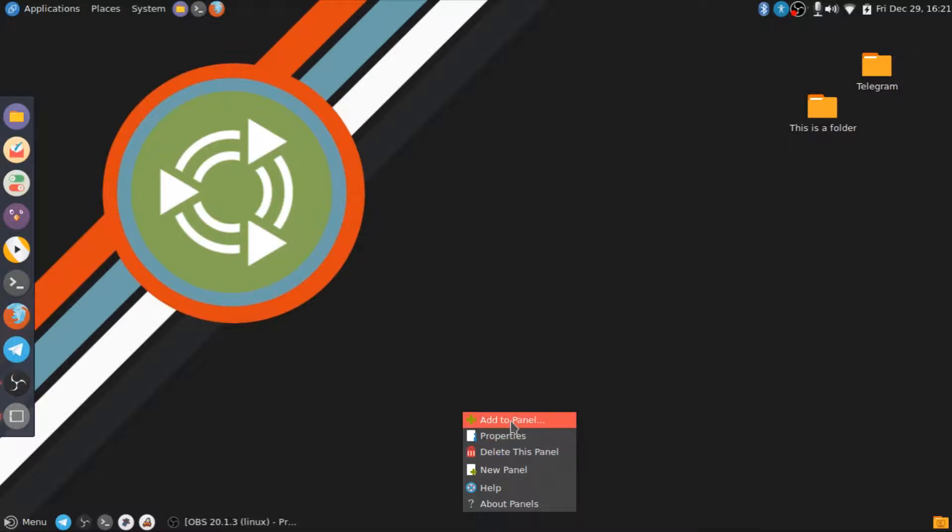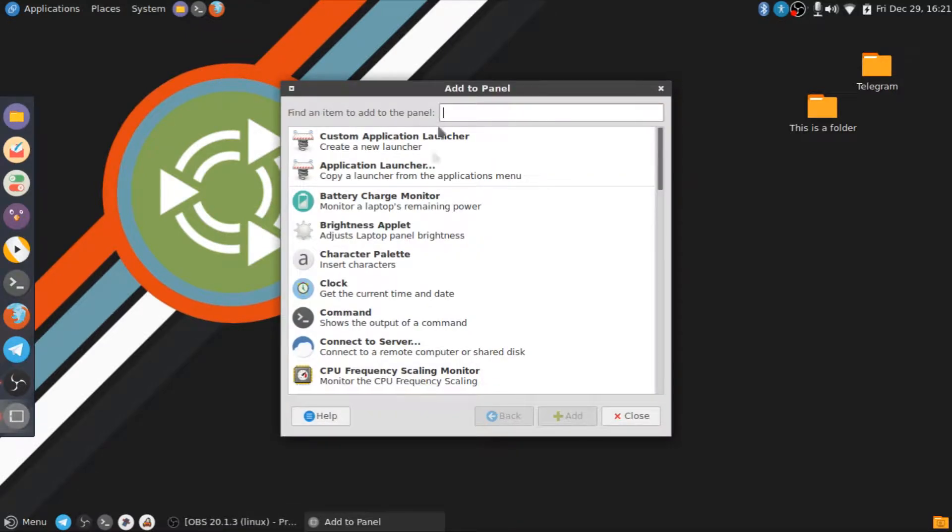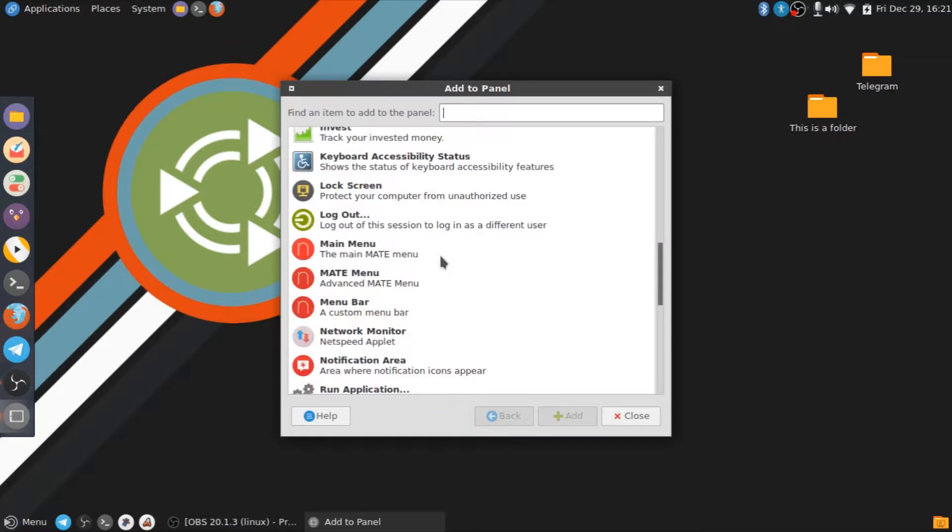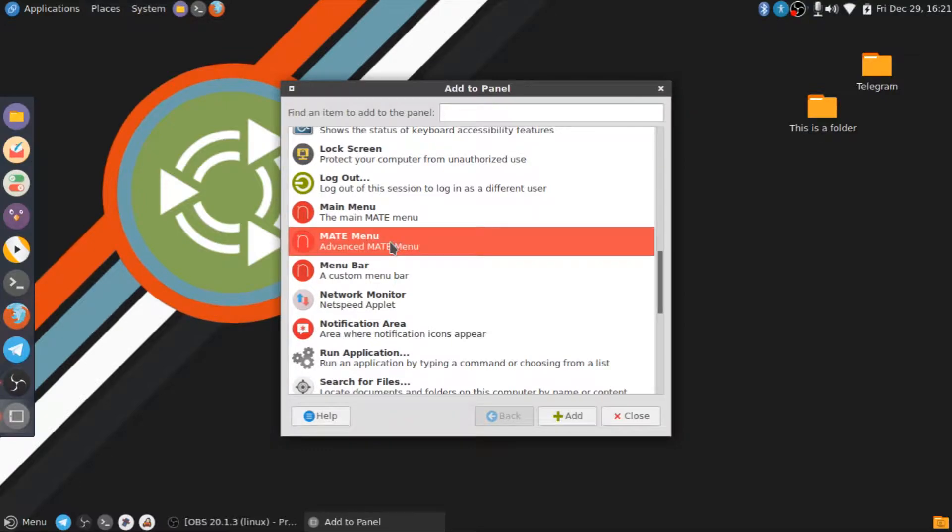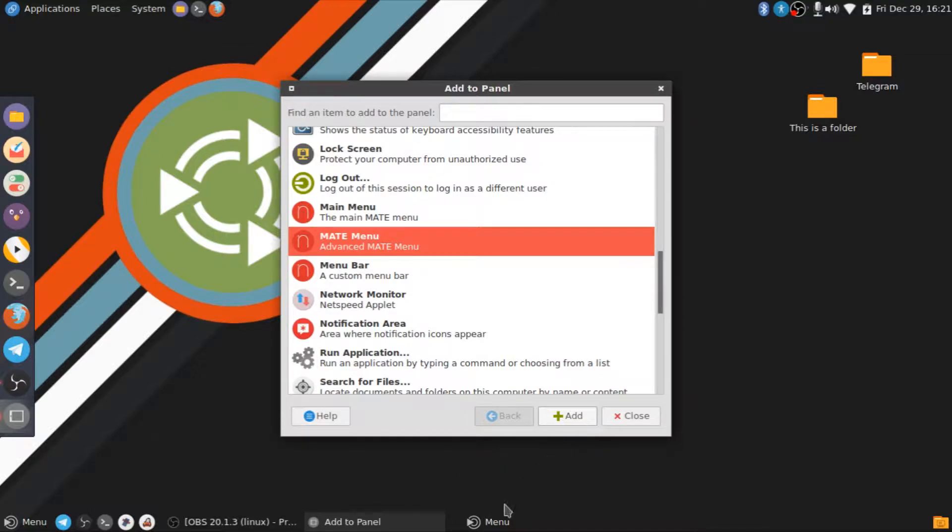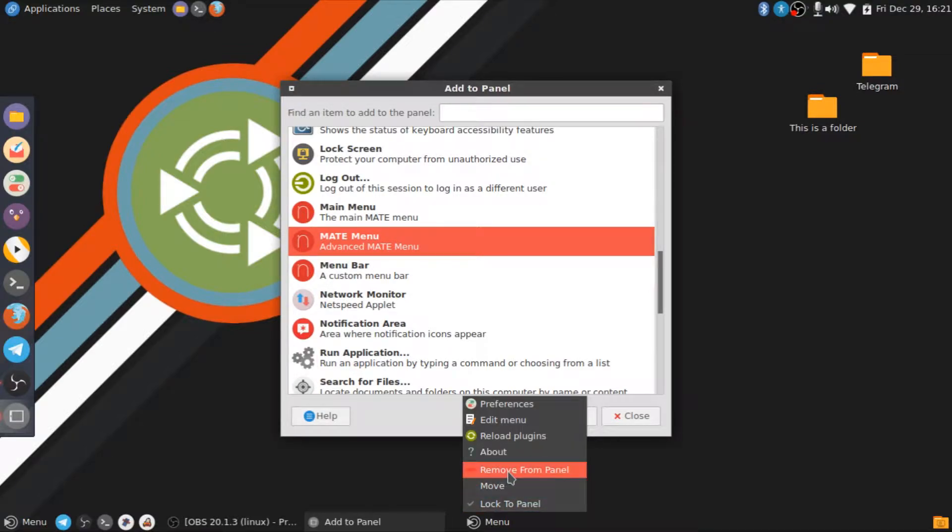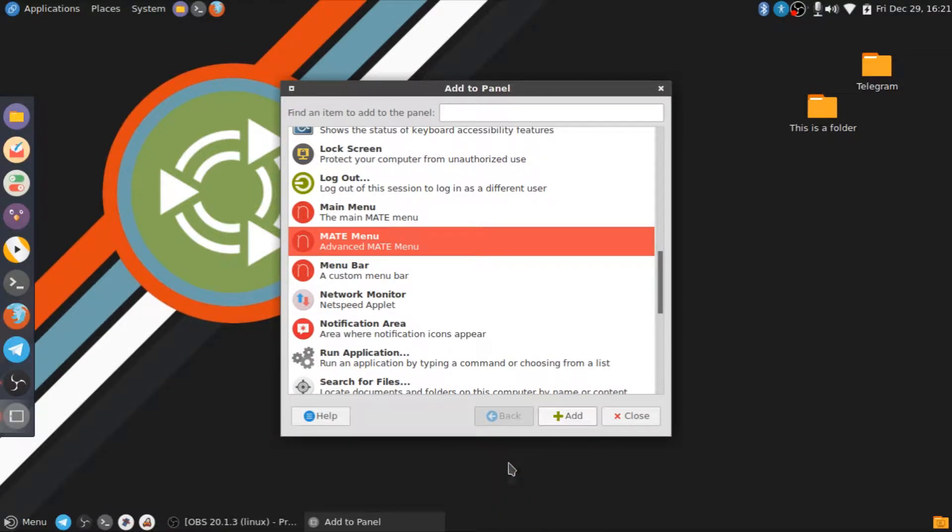So if I go to Add to Panel, it's this one right here, I believe. It's a Mate menu, so we can add another one right there. Yeah, as you can see, there's another one, but we're going to remove that.